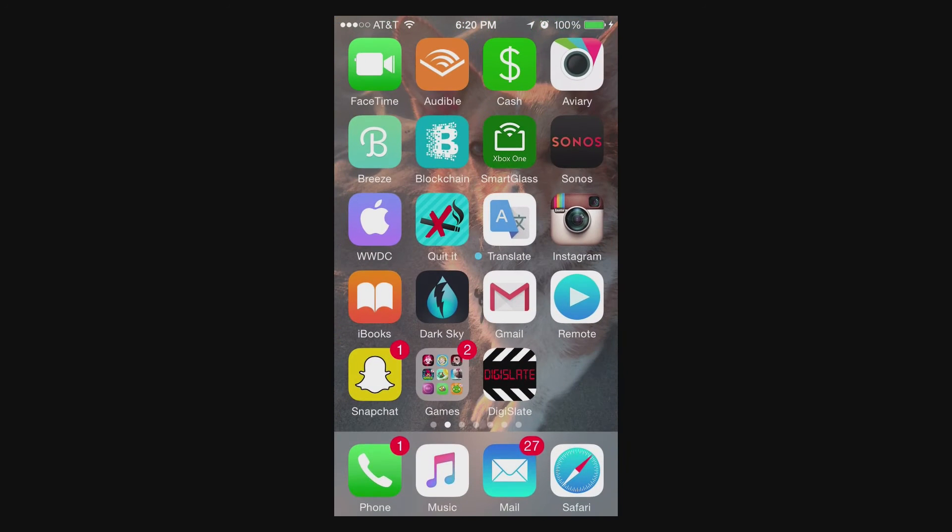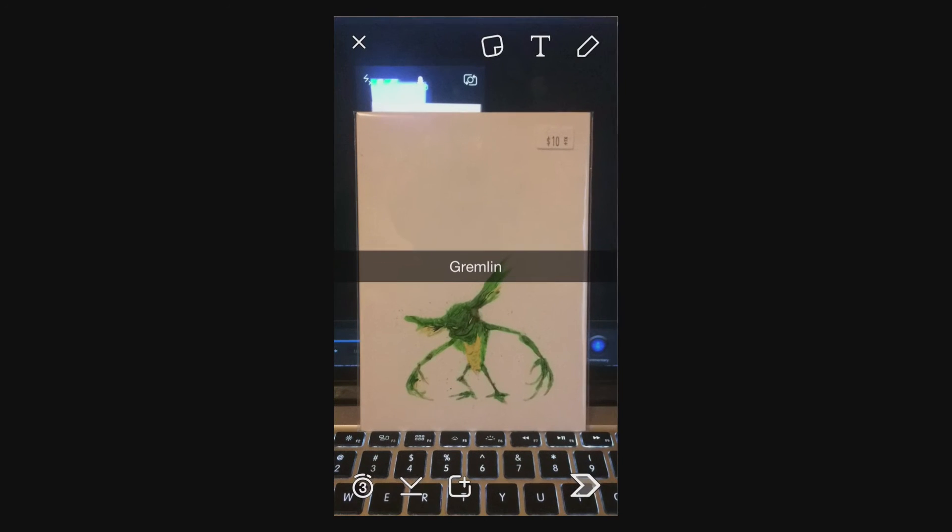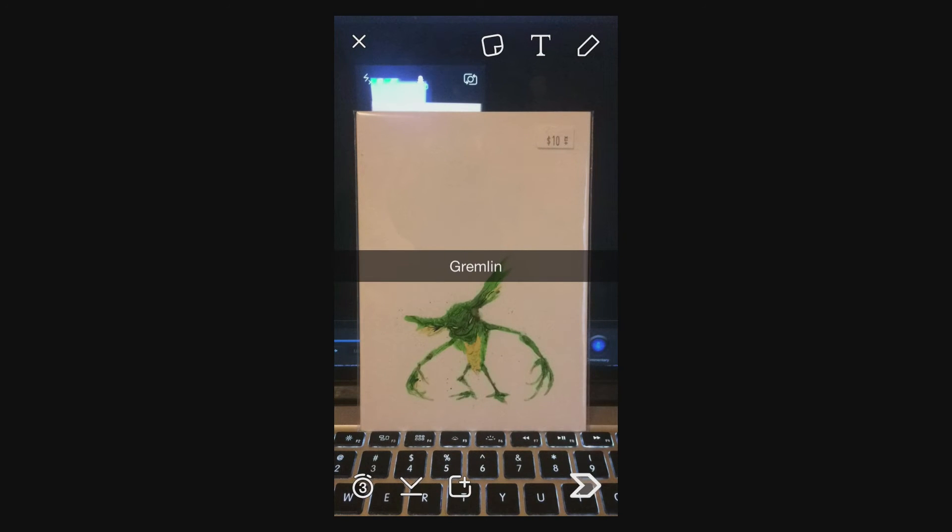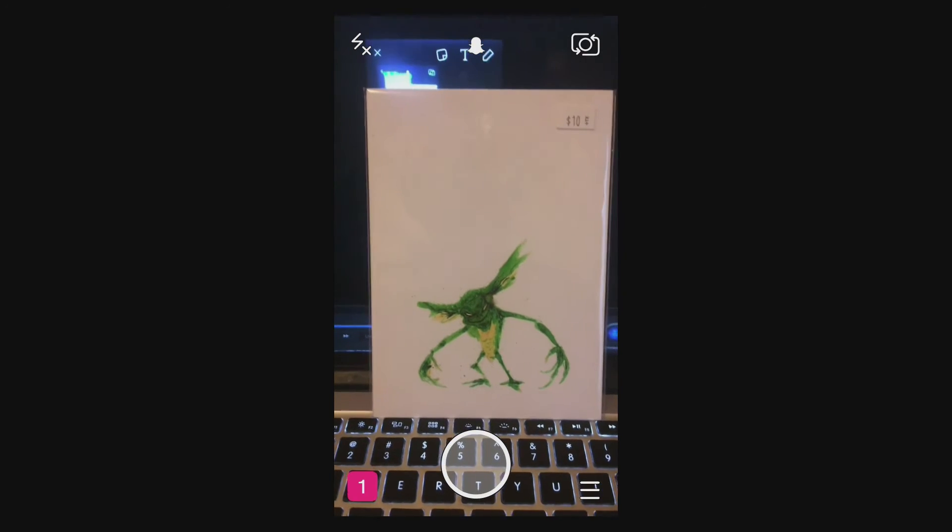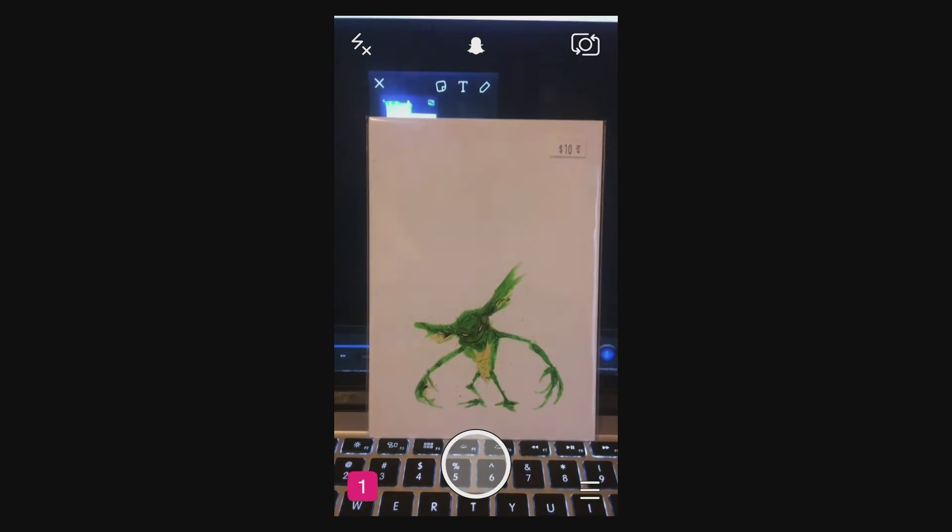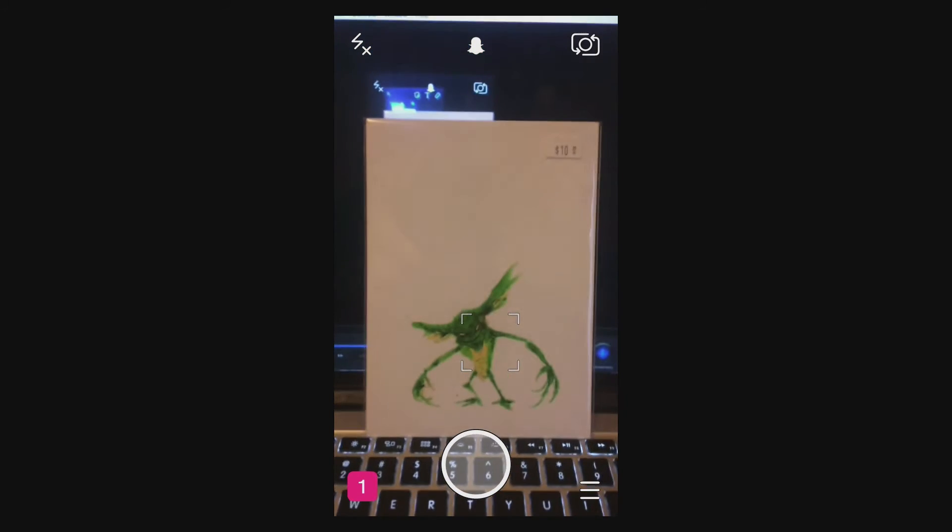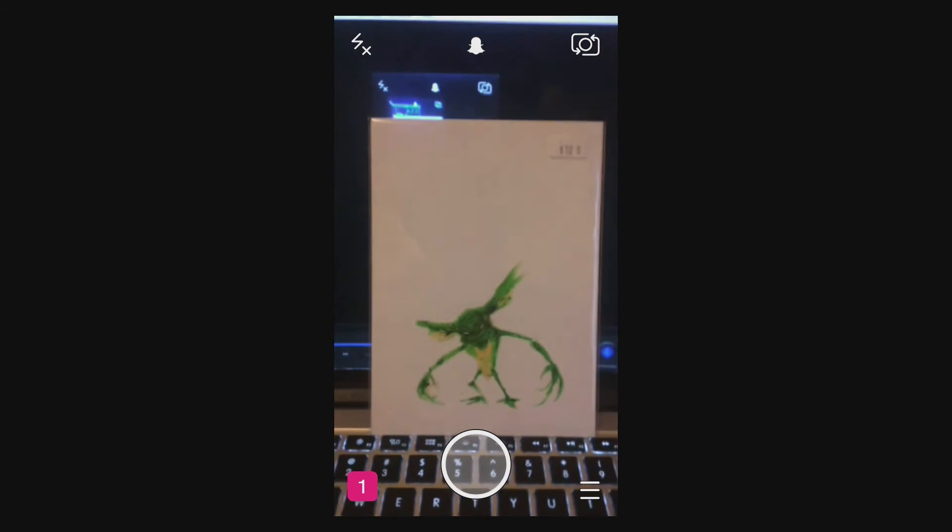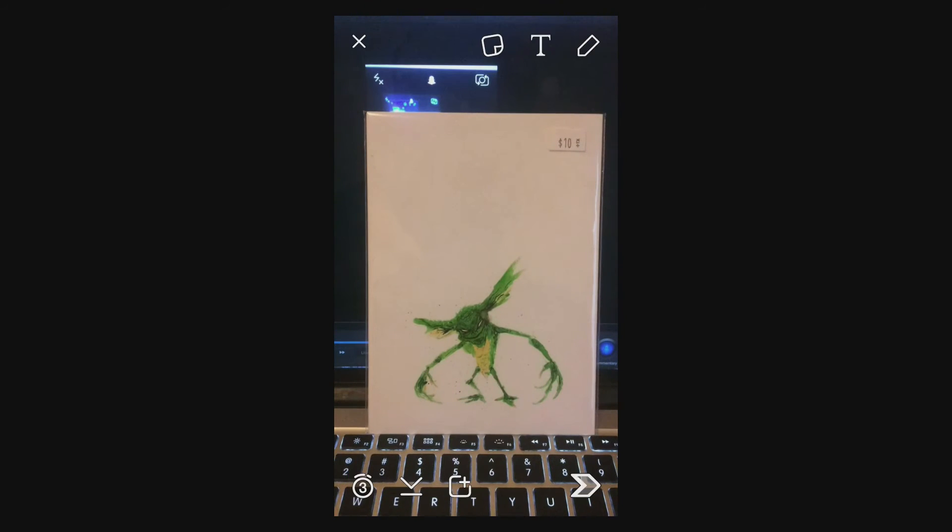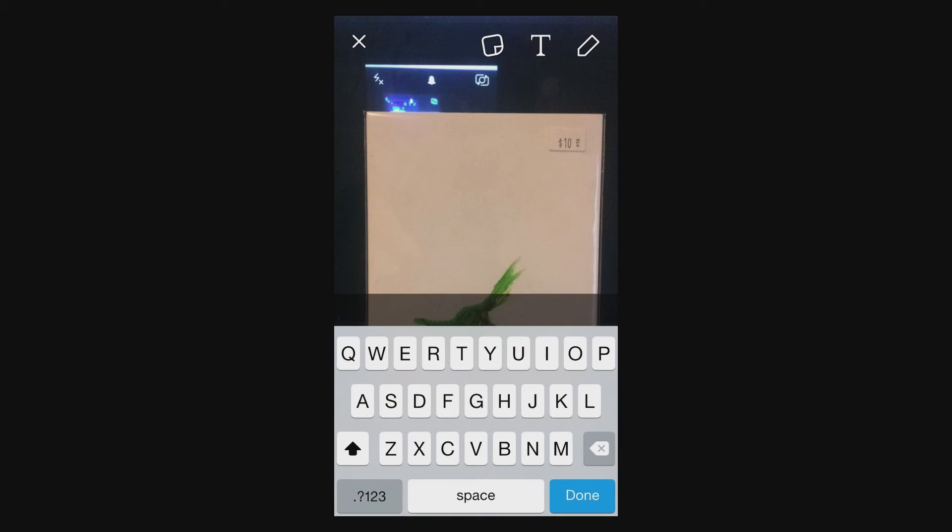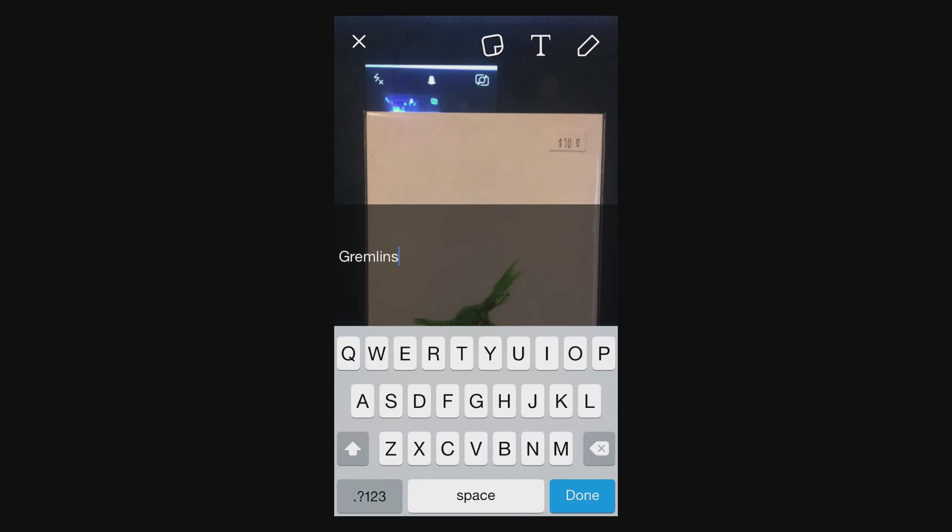Now go back to Snapchat and let's make that snap again and then paste in those new lines. Now you can add multiple lines of text into here.